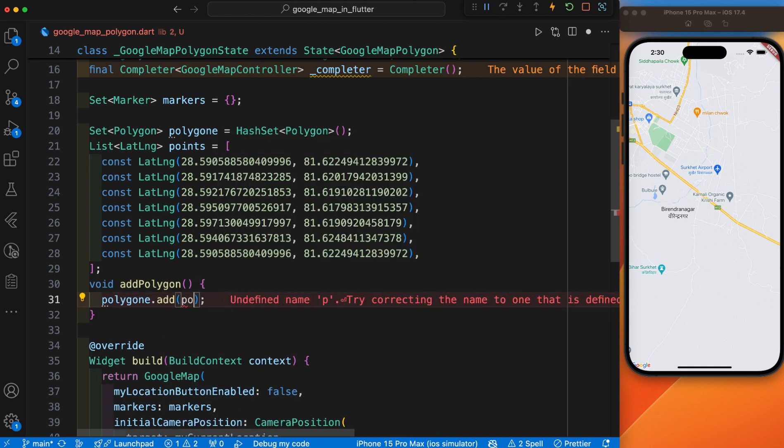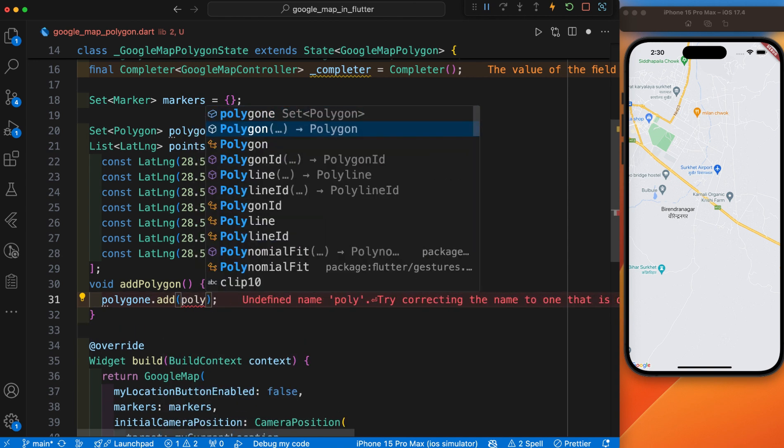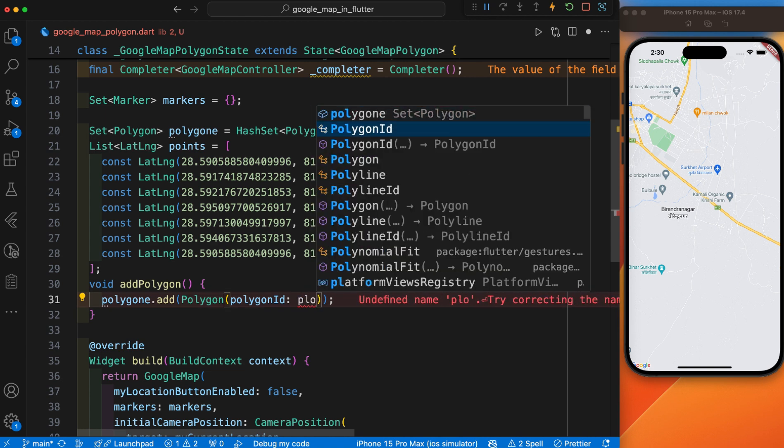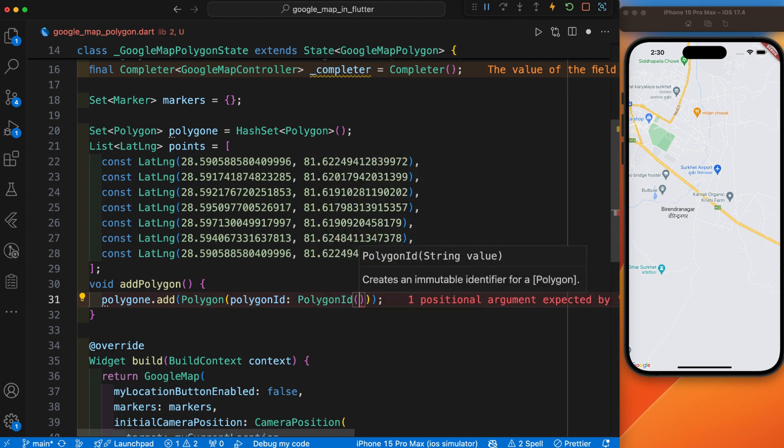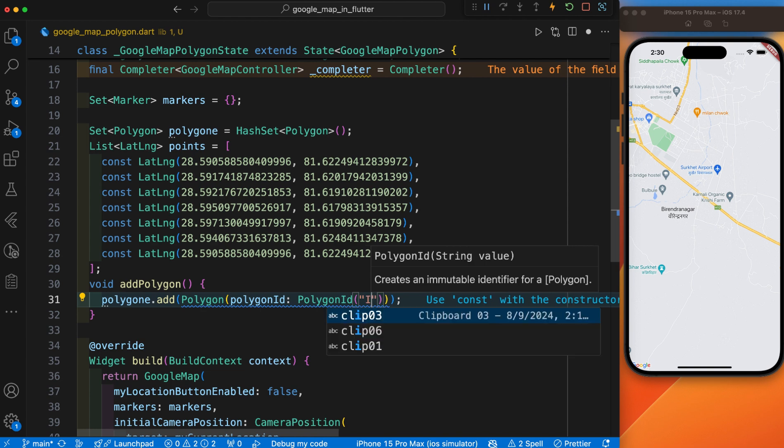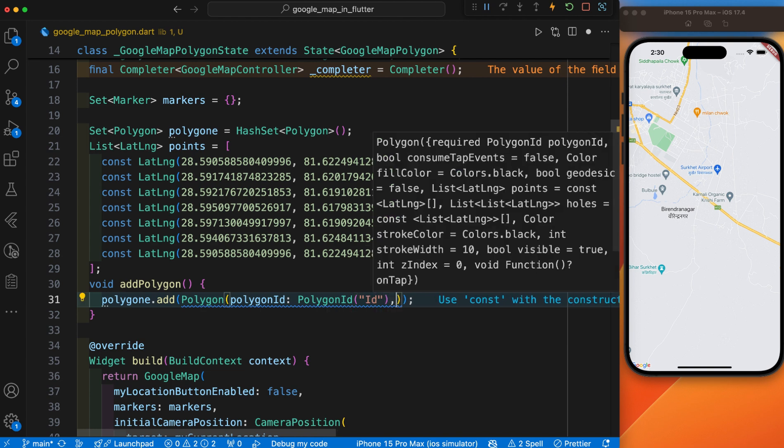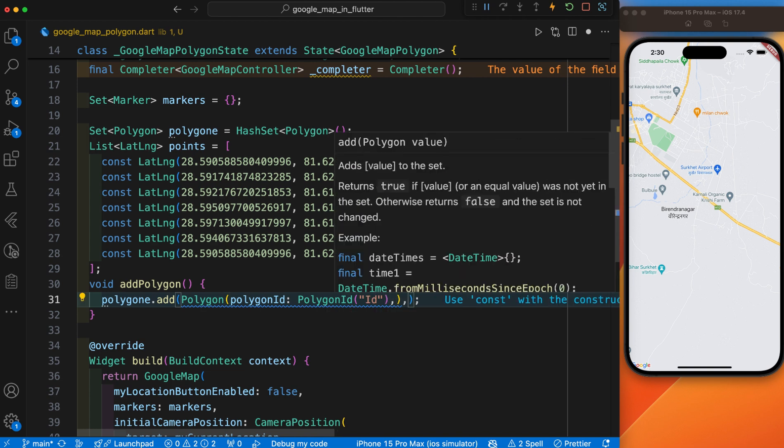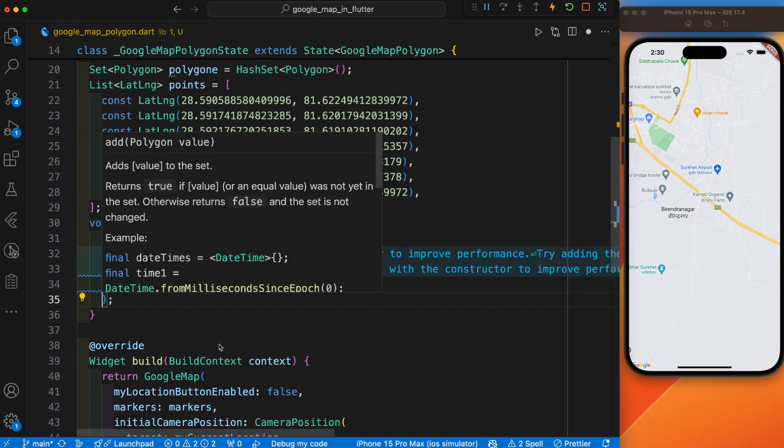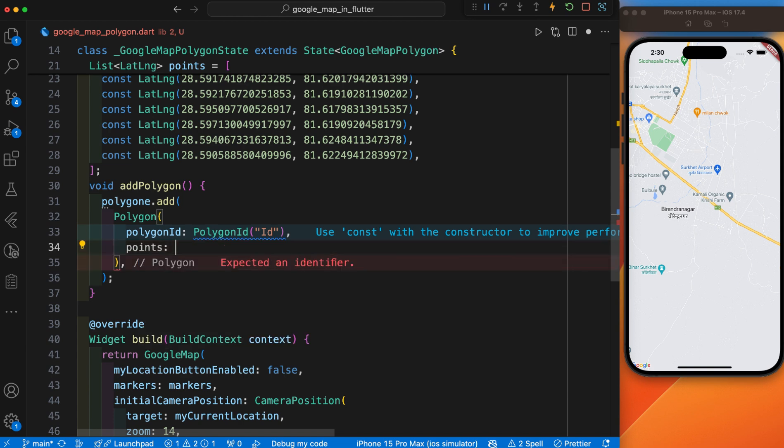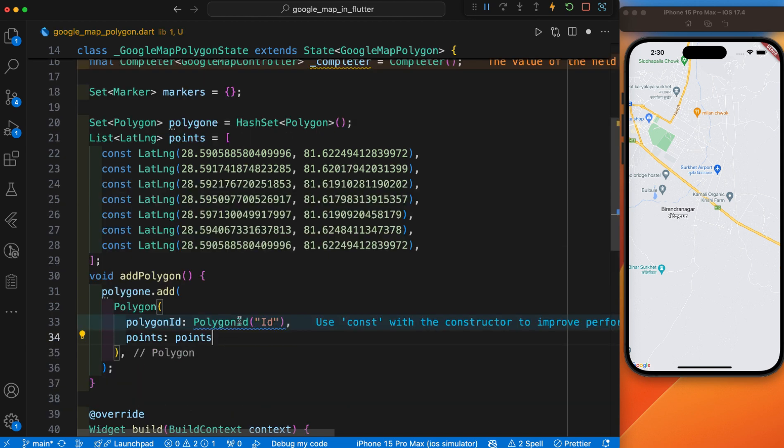Inside this, there is the Polygon, and we need to give an ID. You can give any unique ID inside this. Here is the points parameter. We will connect these points.